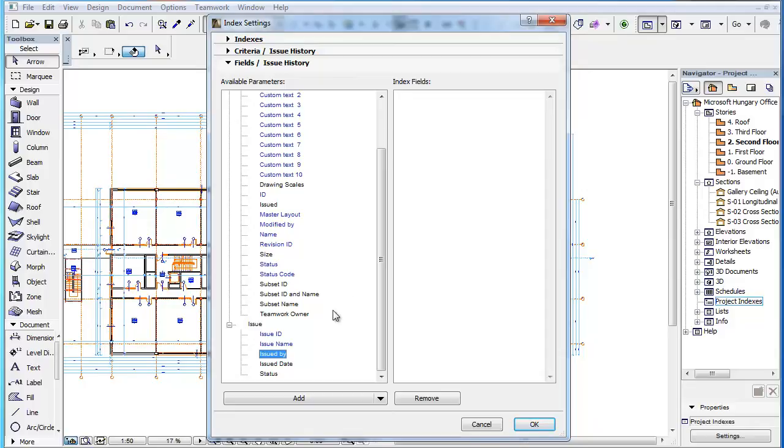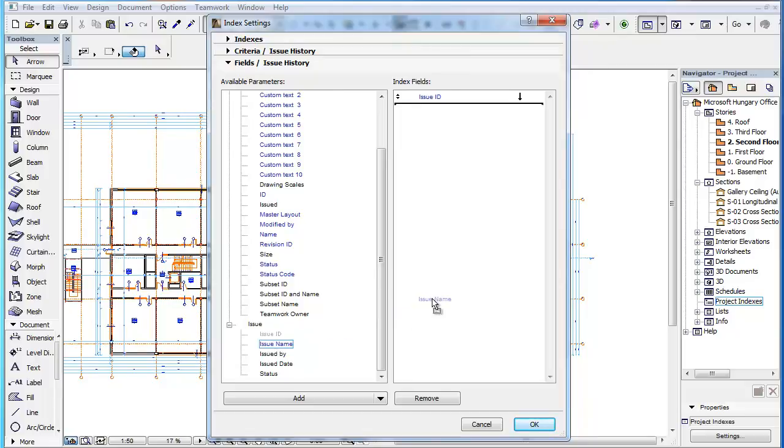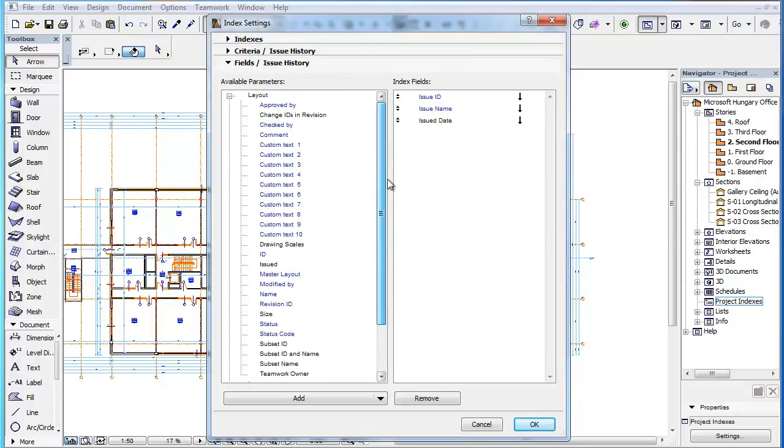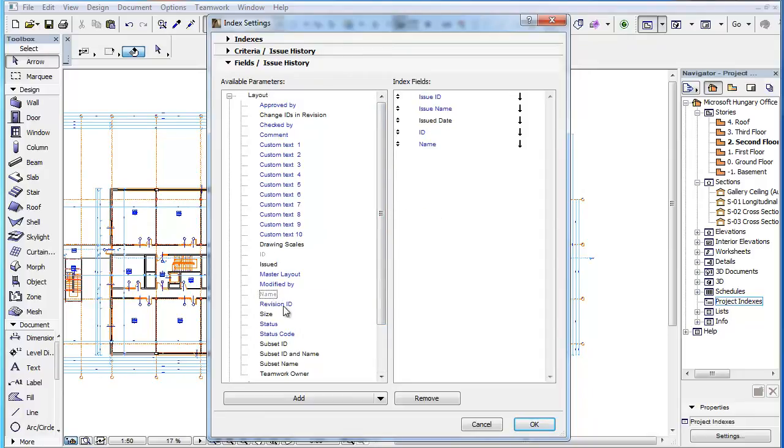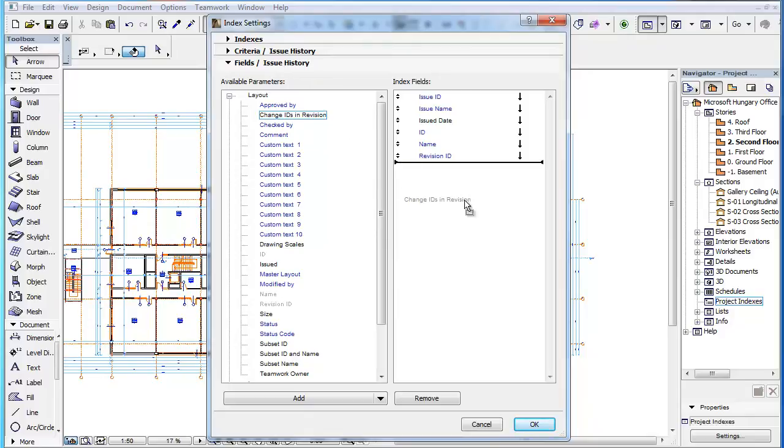Add the following parameters to the Index fields: Issue ID, Issue Name, Issue Date, ID, Name, Revision ID, and Change IDs in Revision.